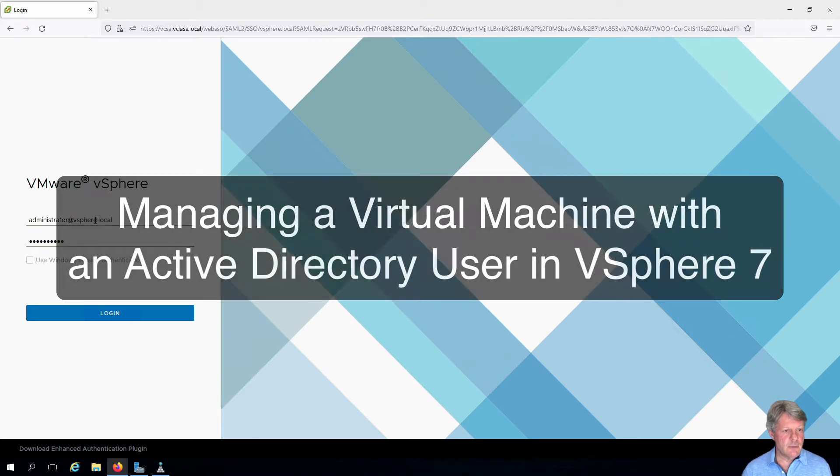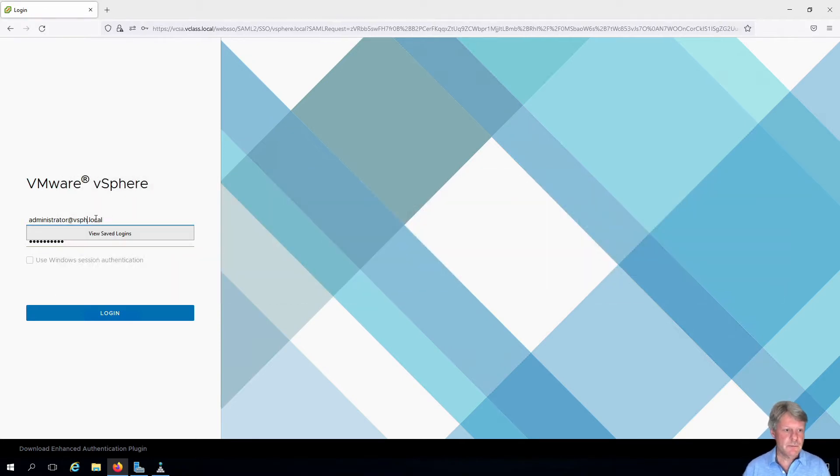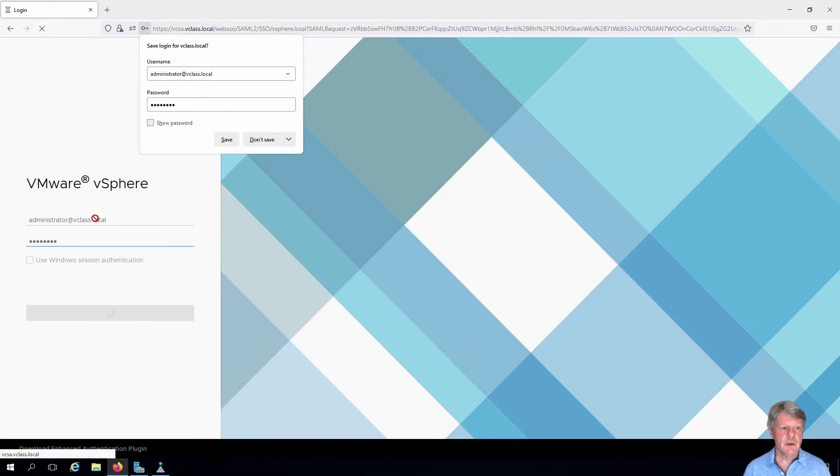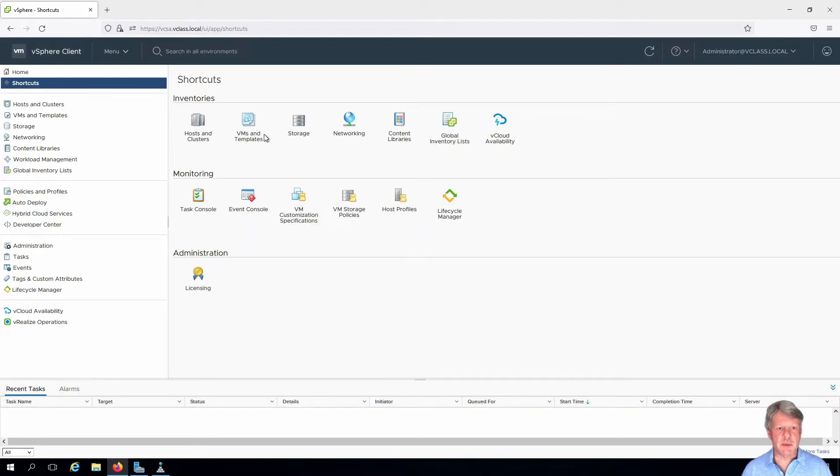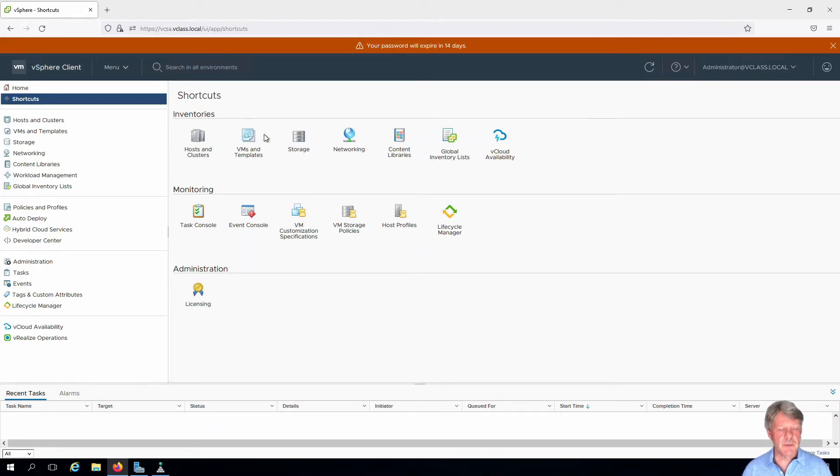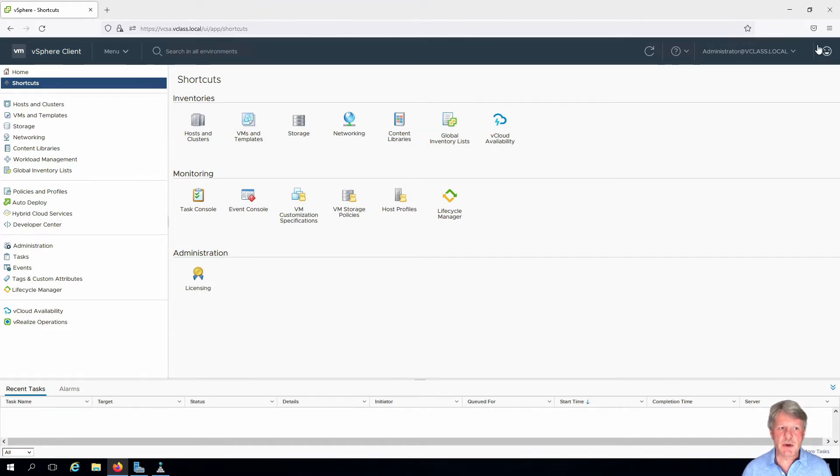I'm going to log on with the administrator account from my AD domain. I won't bother saving the password for that. I'm not going to worry about my password expiring.